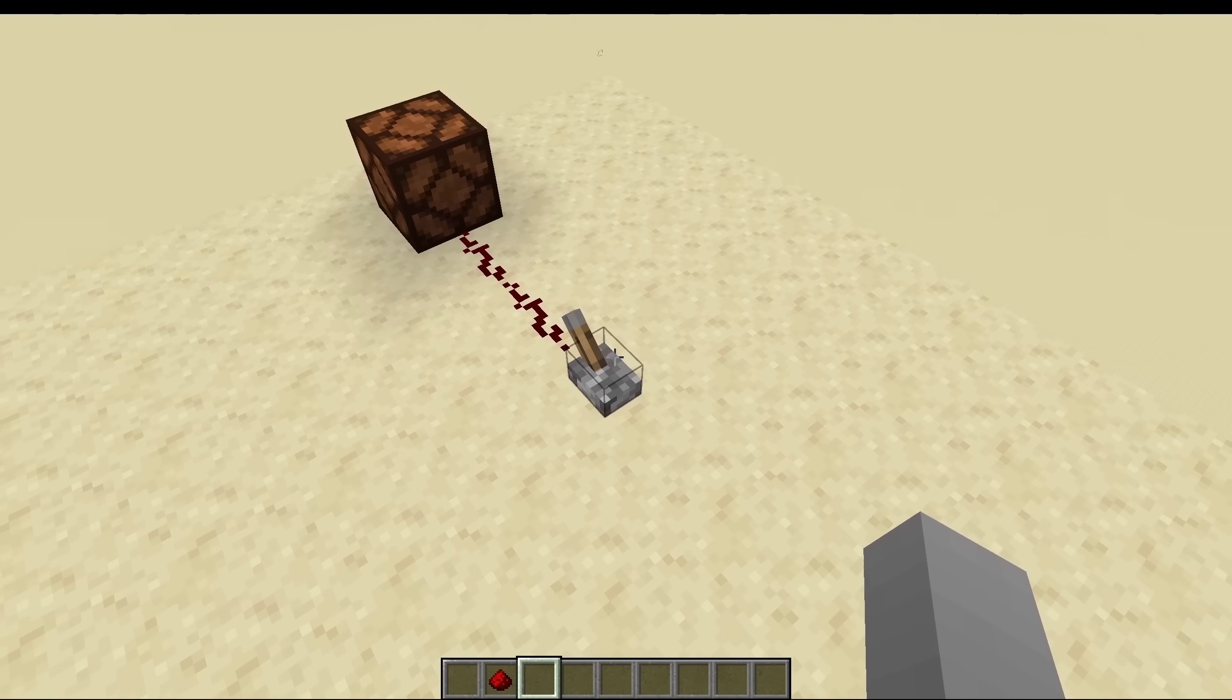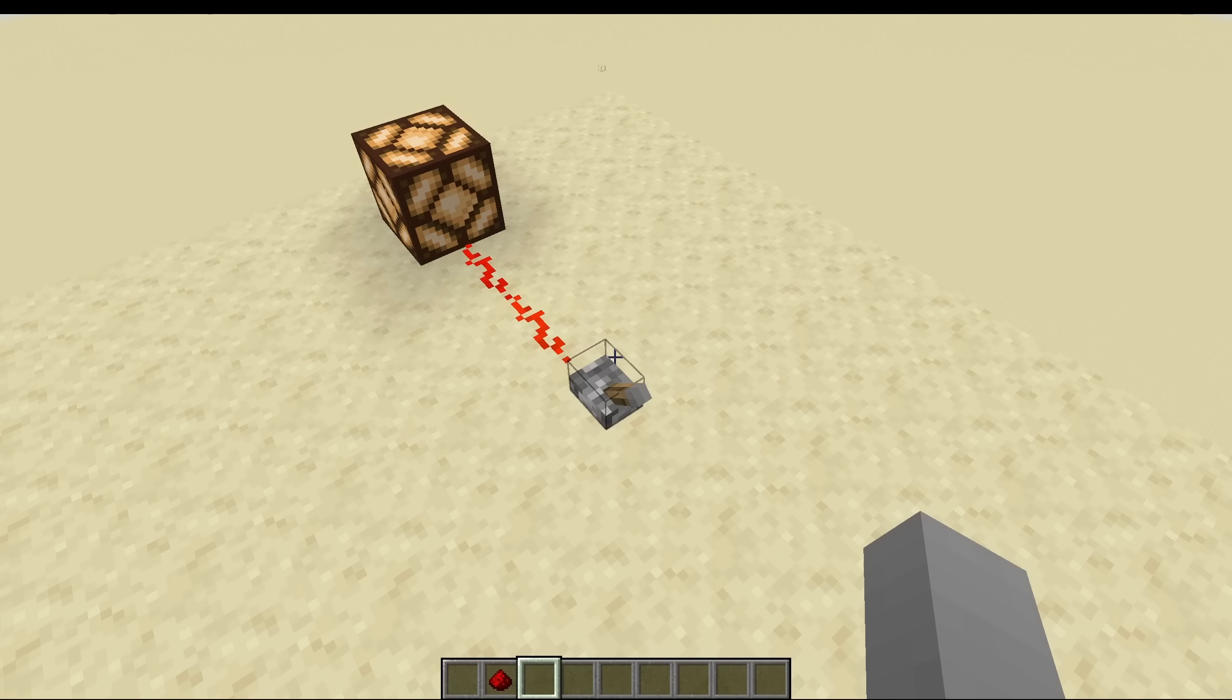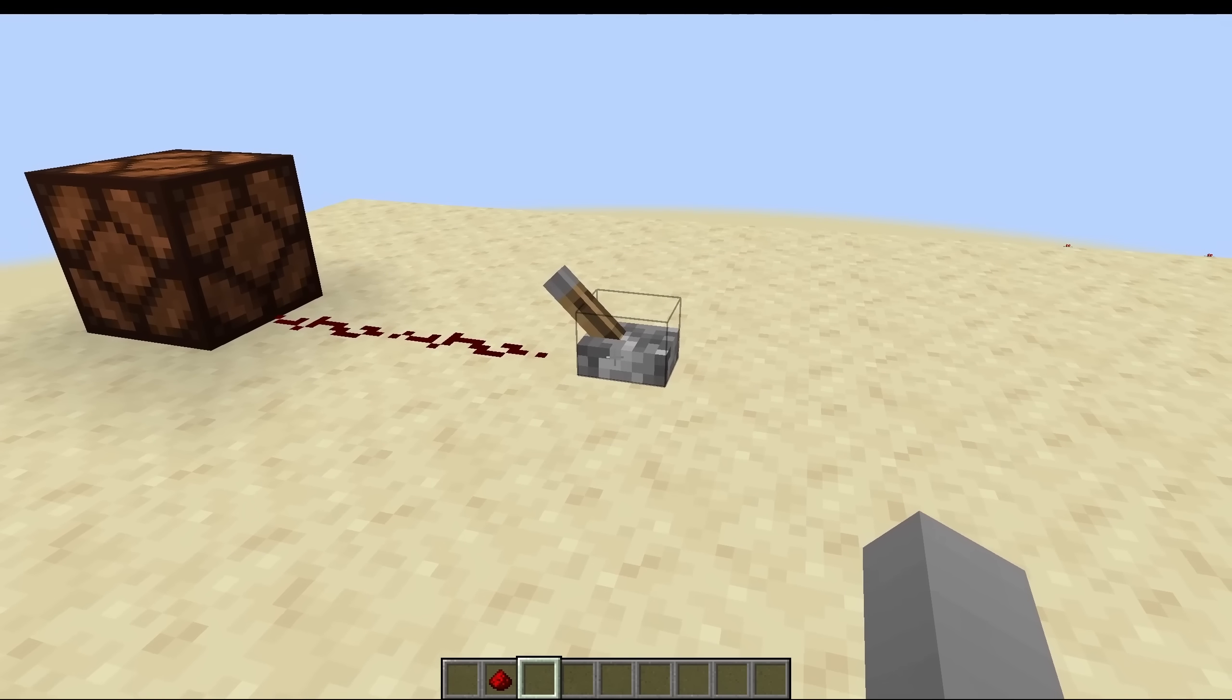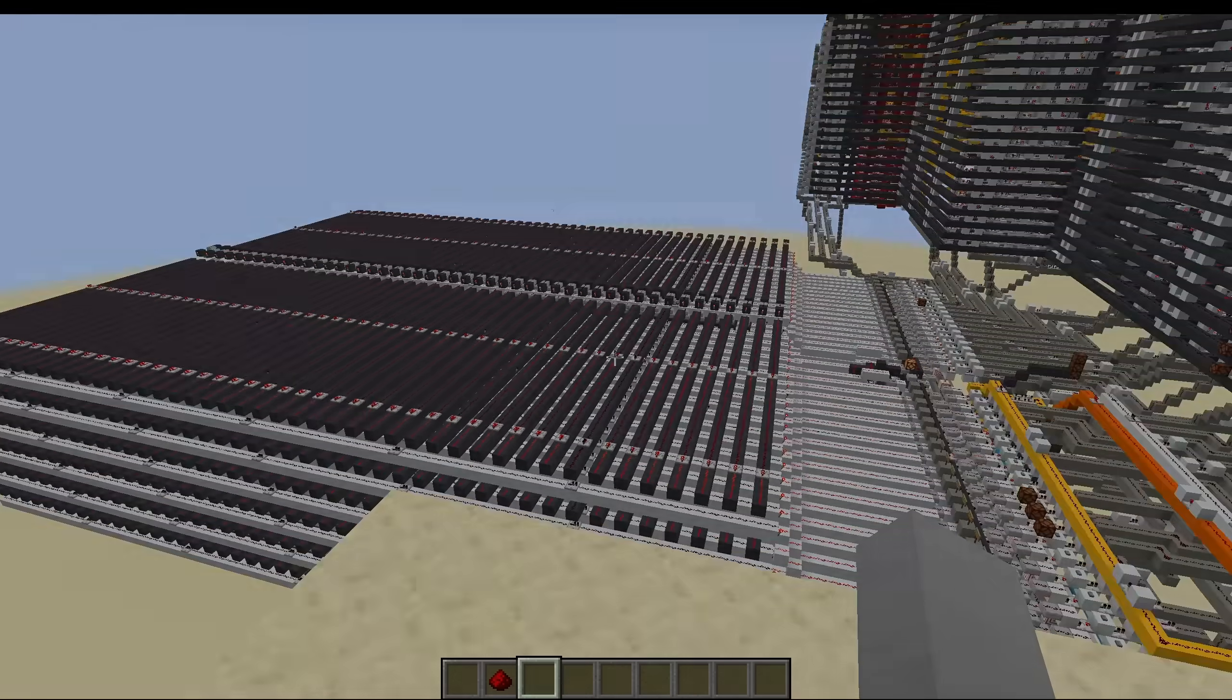Redstone is super basic. It can be on or off, one or zero, which means we have to do everything from scratch.